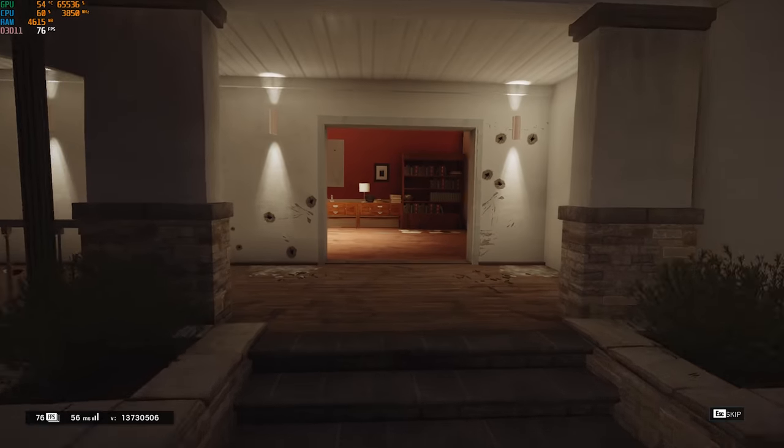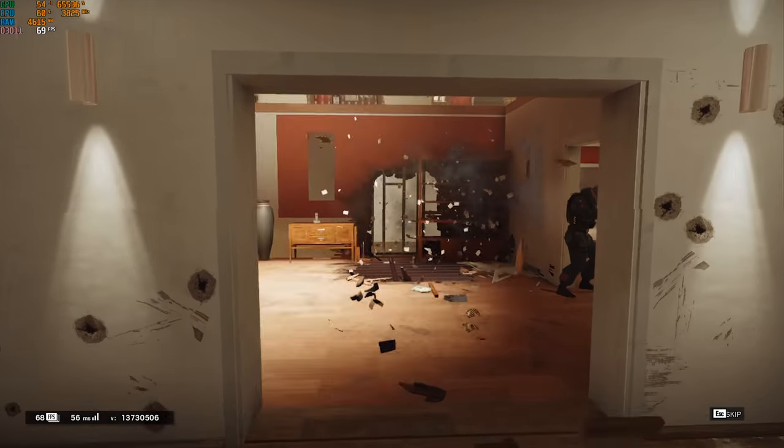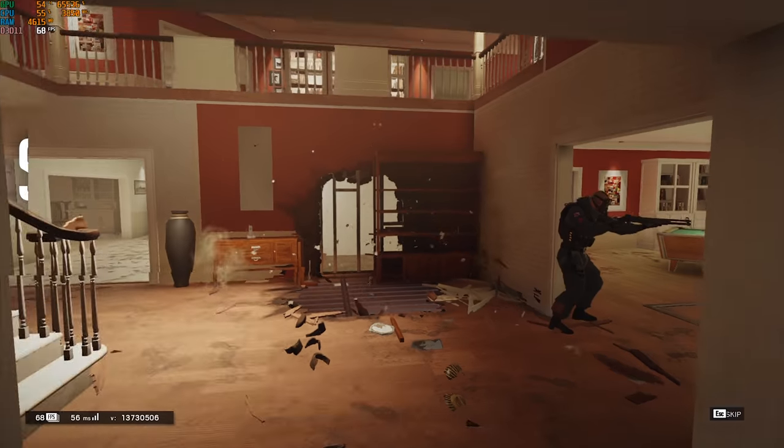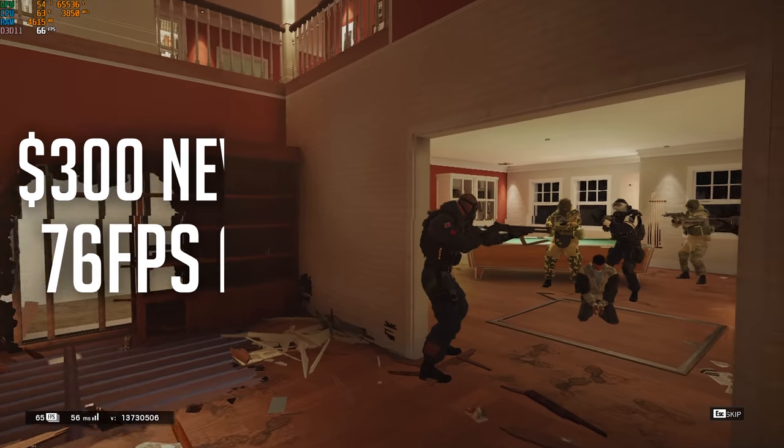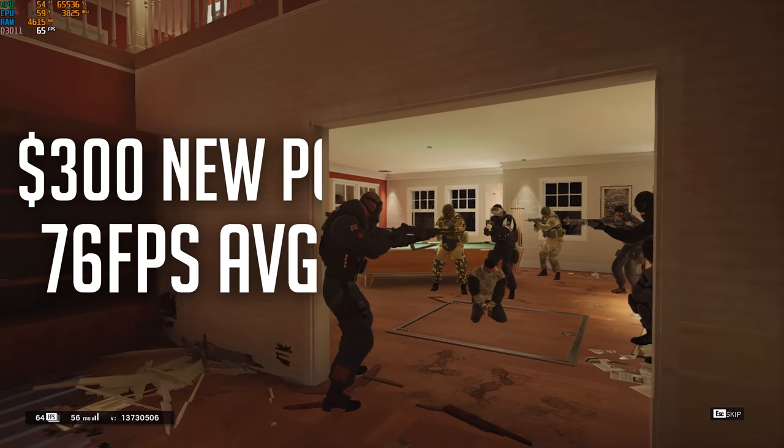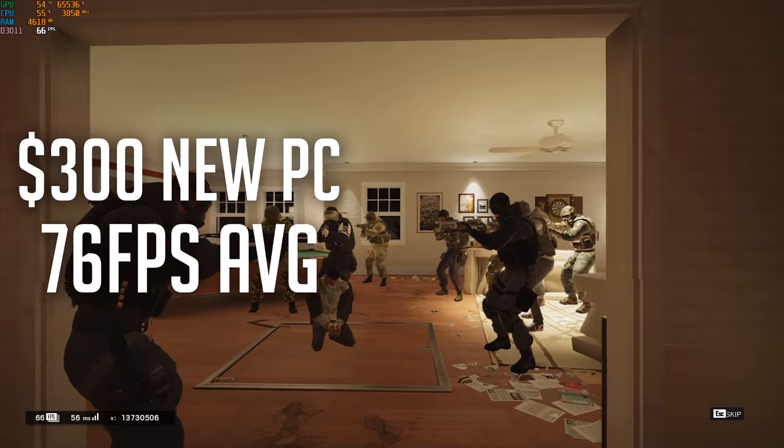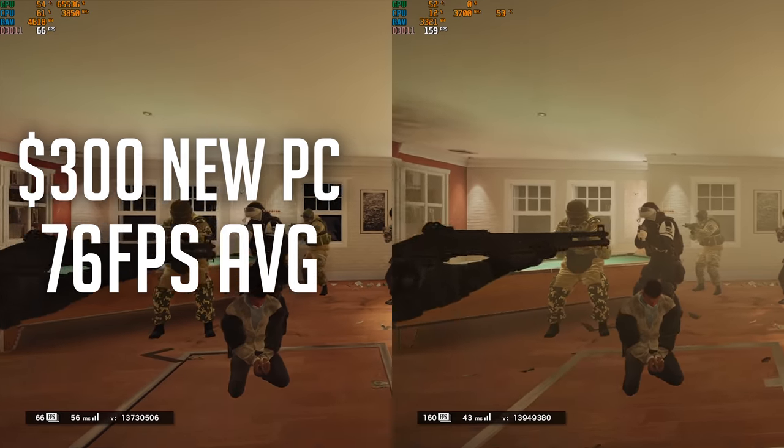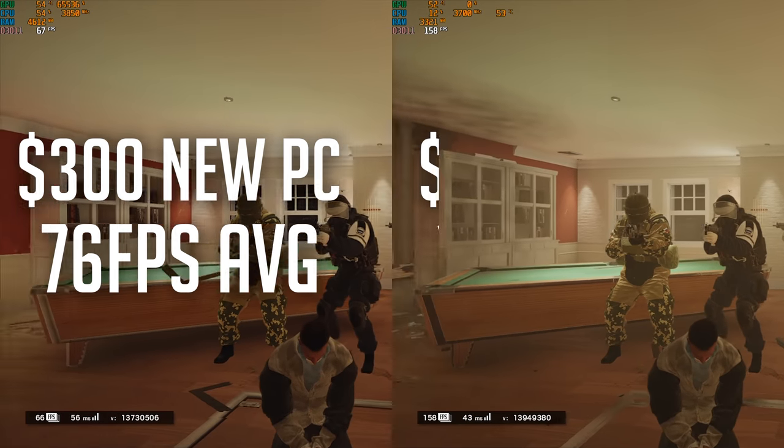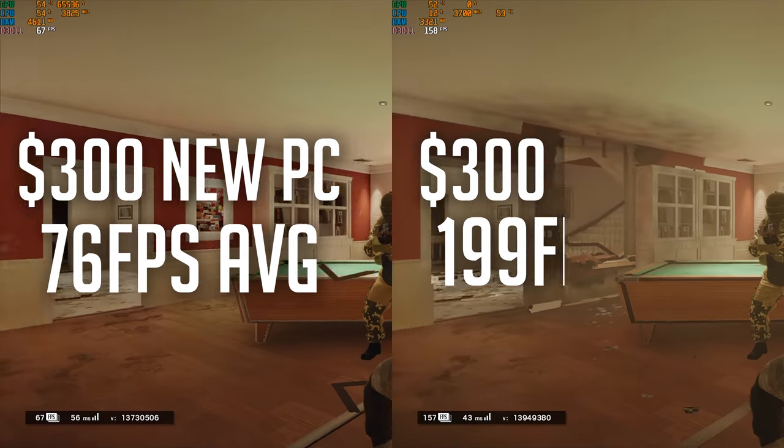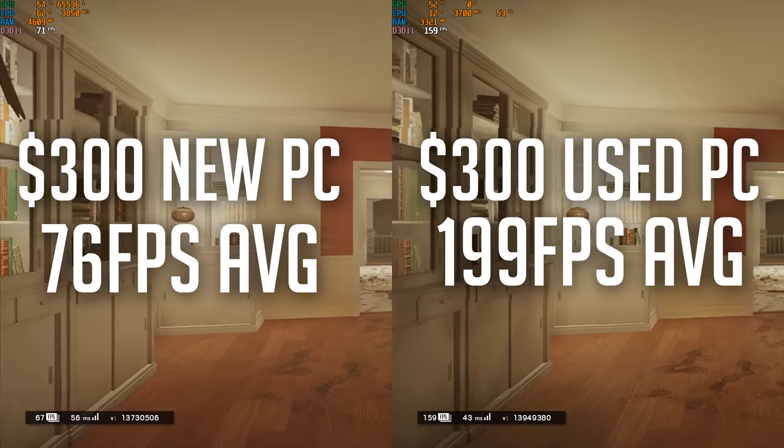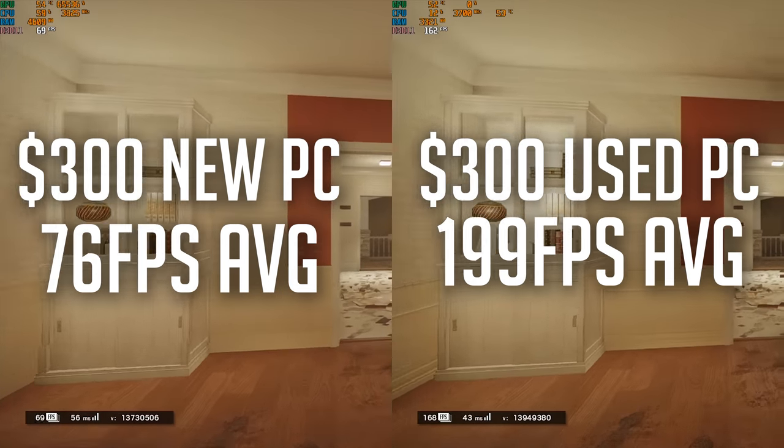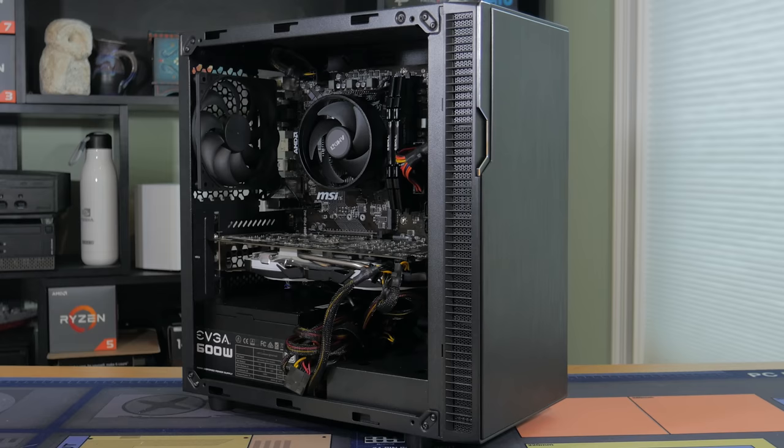Just to give you a quick comparison, the New Parts $300 PC plays Rainbow Six Siege at 1080p medium settings with an average FPS of 76. Compare this to the build I'm showing off today, which in the same game at the same settings receives a nearly 200 FPS average. This is a huge boost in performance.